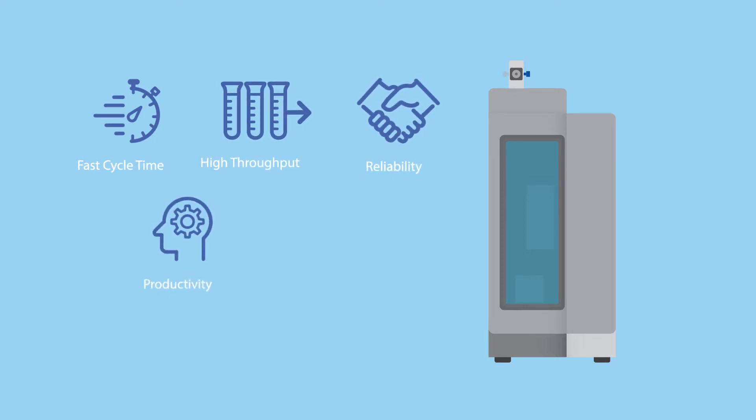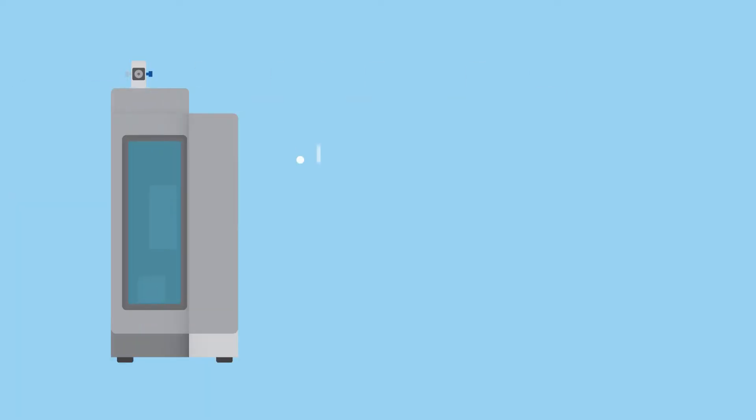supporting the lab's productivity and profitability goals. The Eclipse 4760 sets a new standard of ease of use with an icon-driven interface and slimline, open architecture design that saves bench space while offering quick access to components.